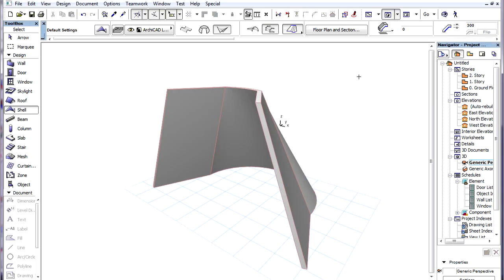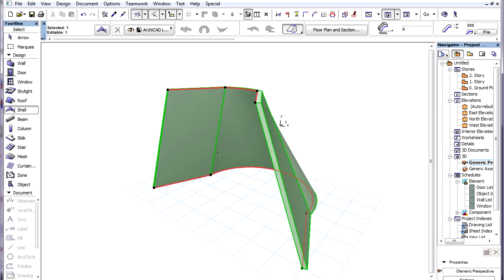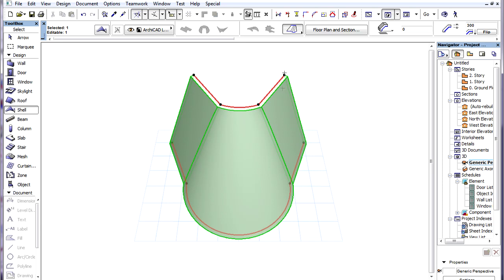A setting called Morphing Rule is available for Ruled Shells. Let us consider this Ruled Shell. The Morphing Rule button is located in the Info Box, after the Construction Method buttons.